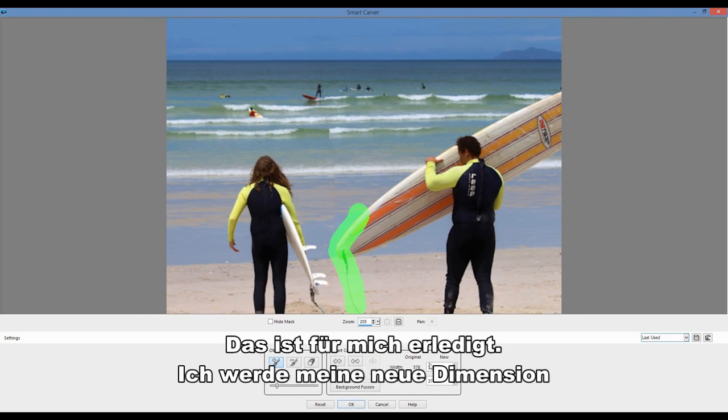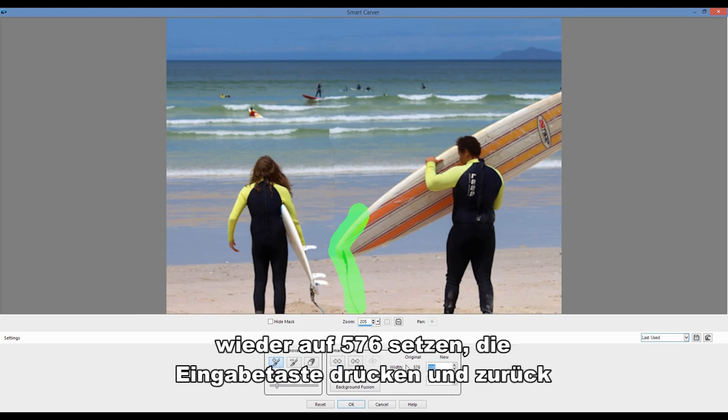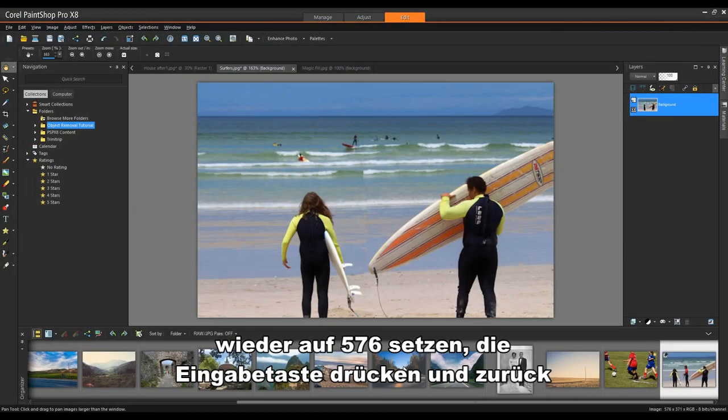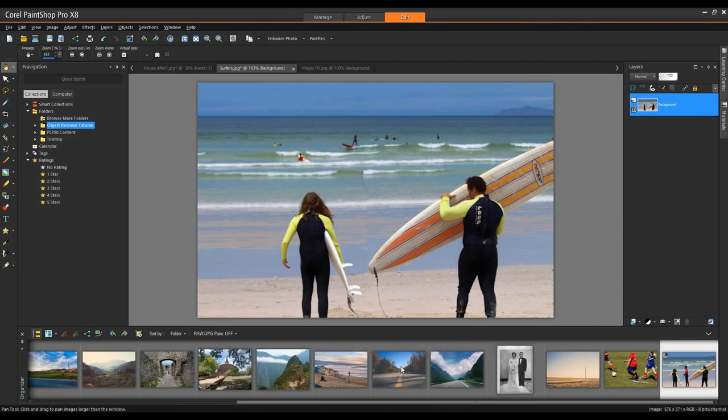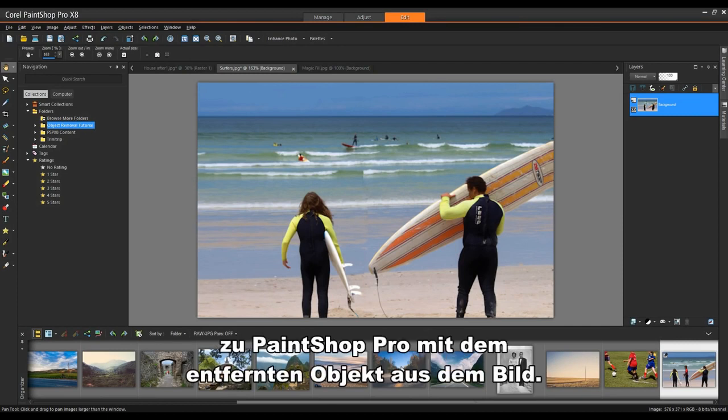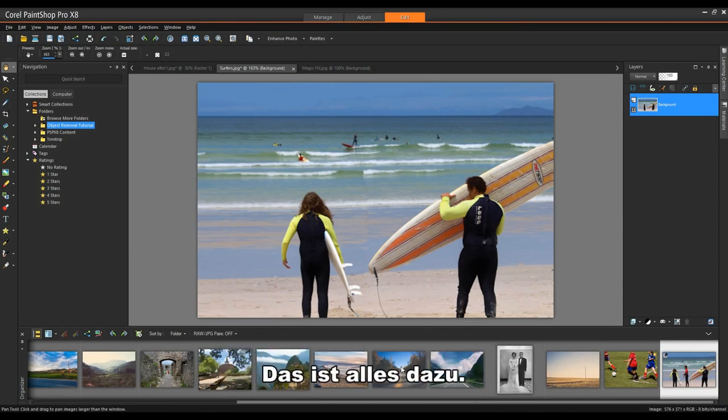It's done that for me. I'm going to set my new dimension back to 576, hit enter, it returns me back into PaintShop Pro with the object removed from the image. That's all there is to it.